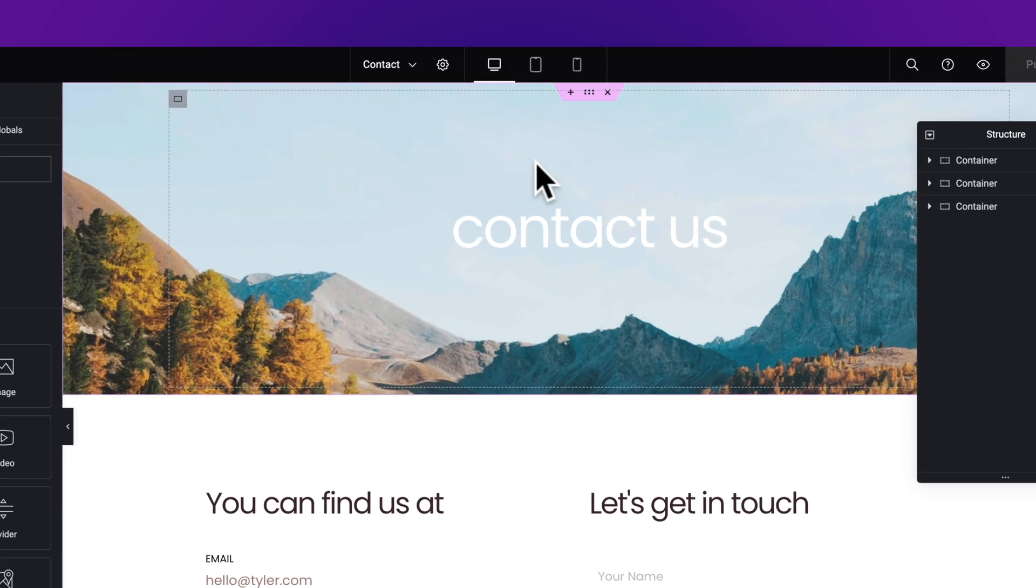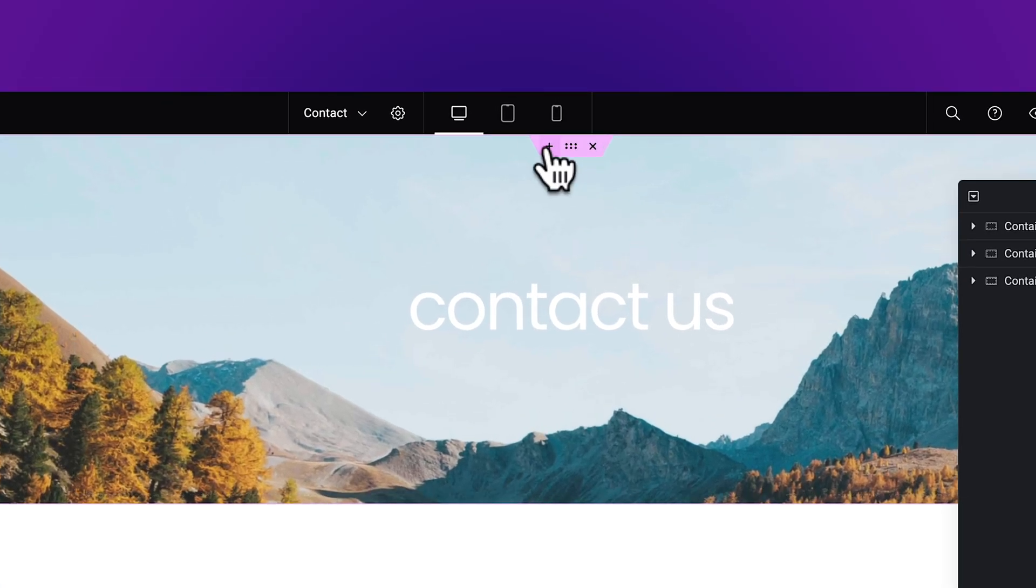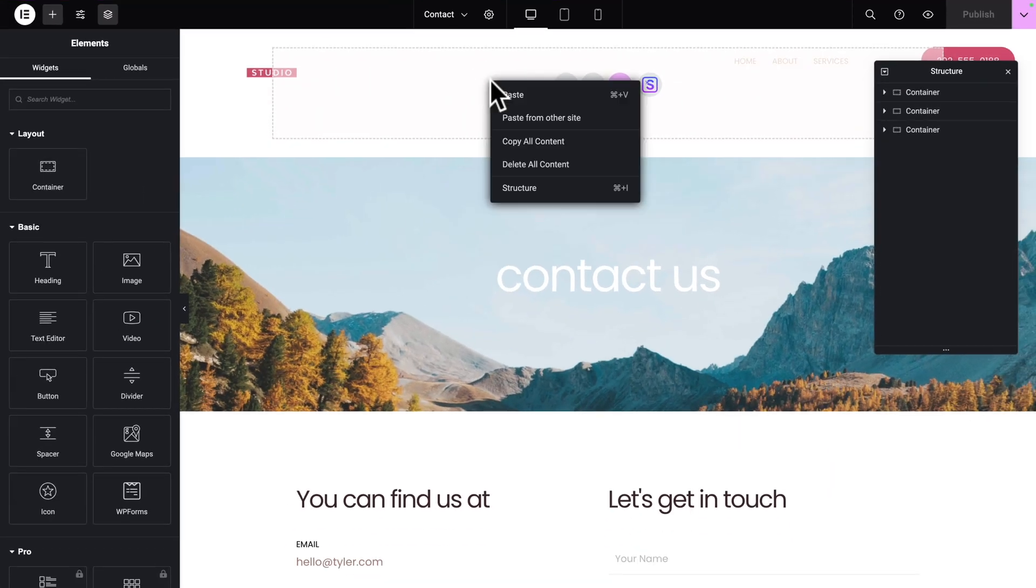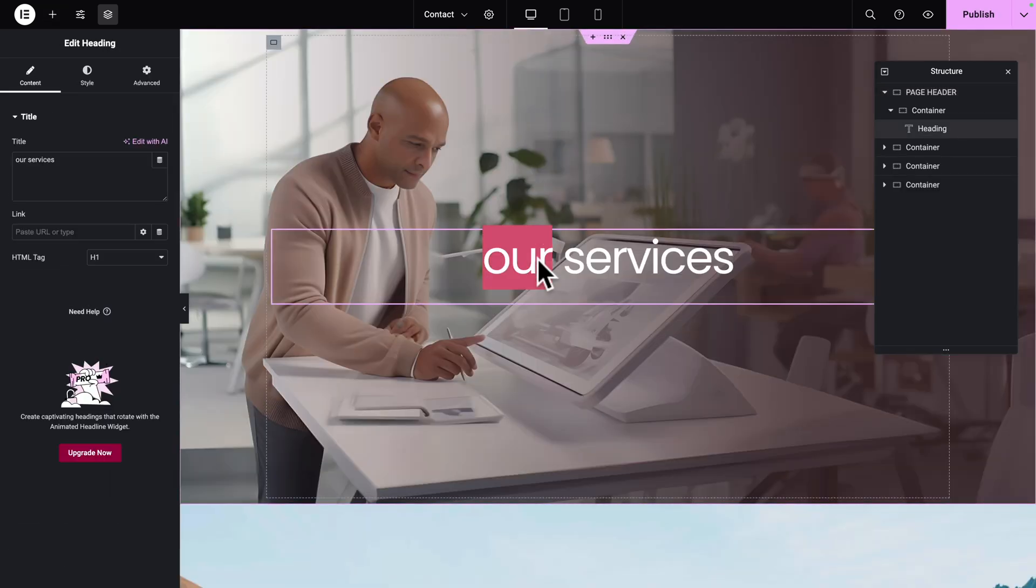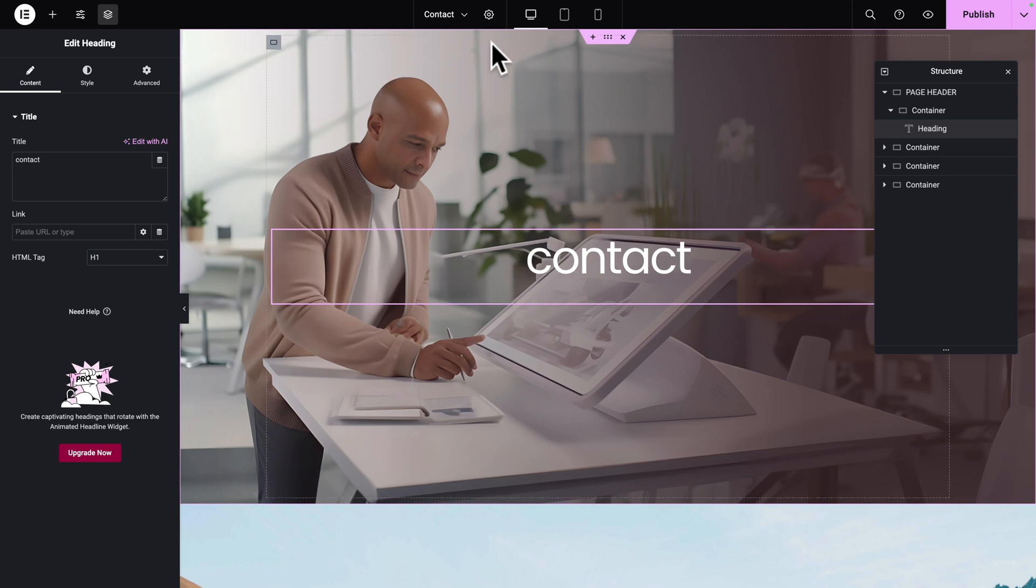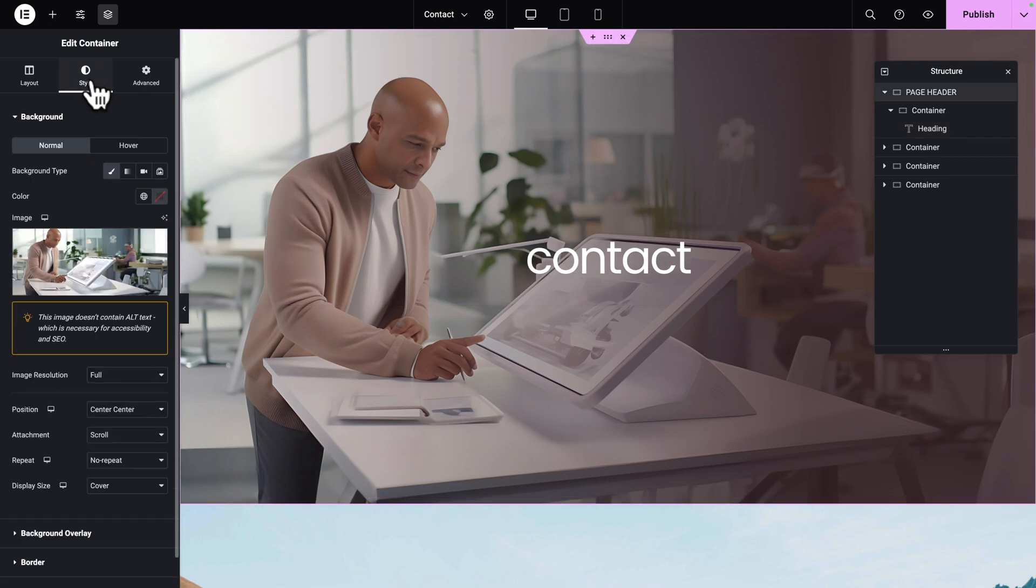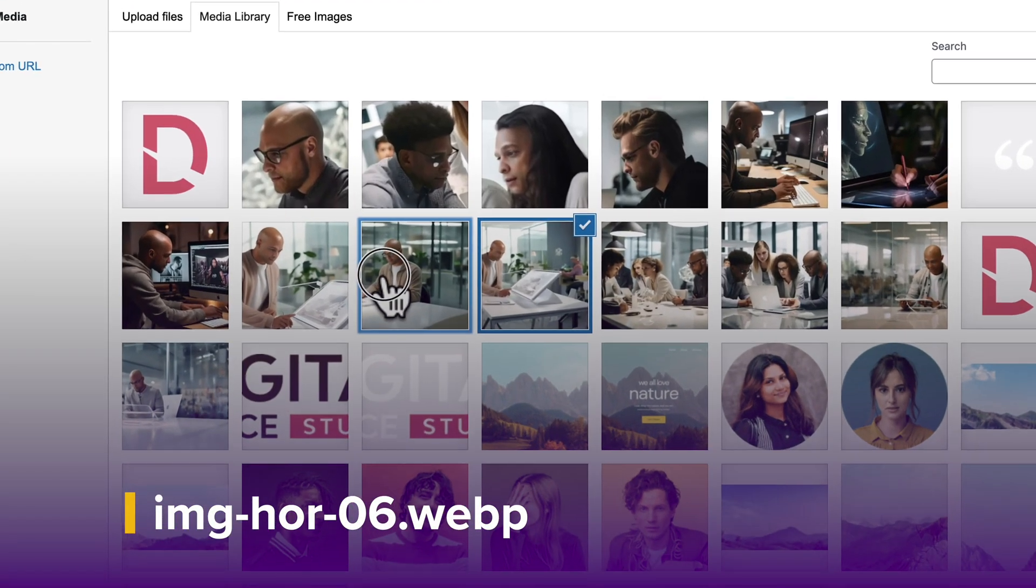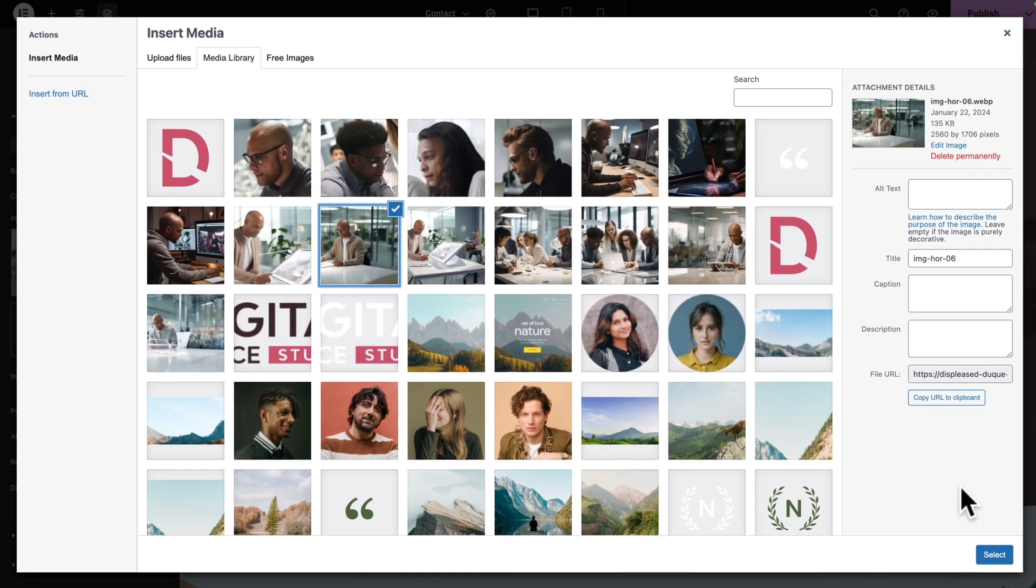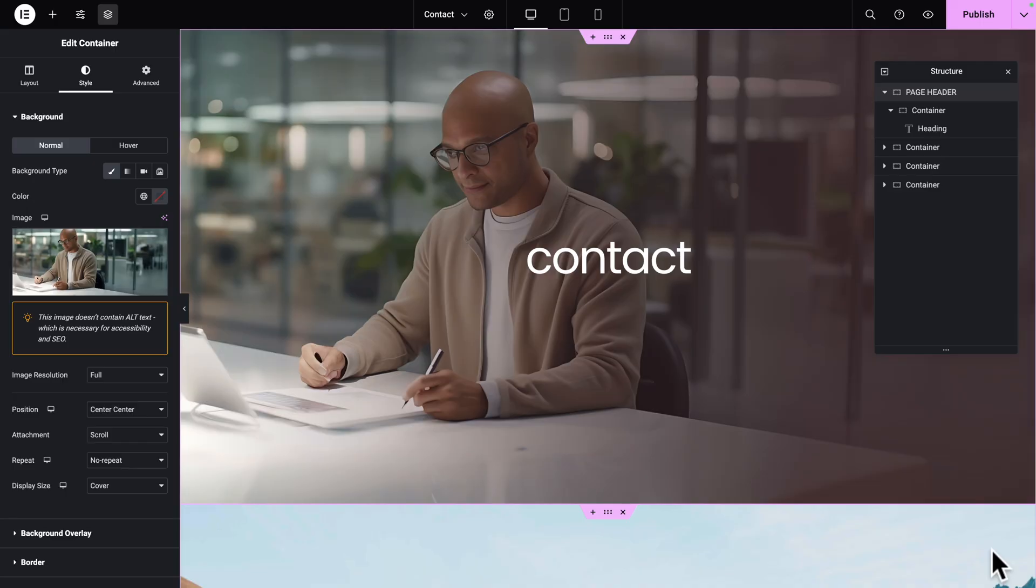You want to hover over the first container and click on the plus sign. Then right-click and paste. Right away, we are going to change the text to Contact. Then let's select our container one more time, click on the Style tab, click on Choose Image, and let's select this image. Click on Select. Awesome!